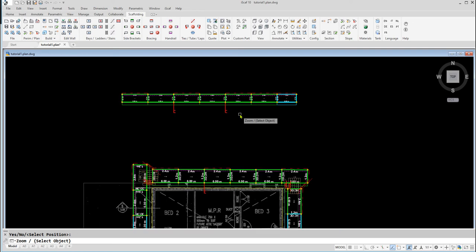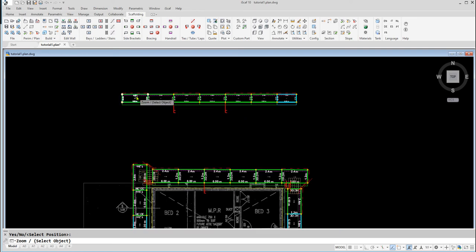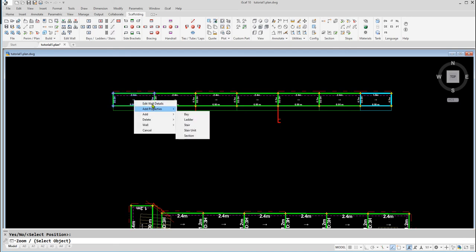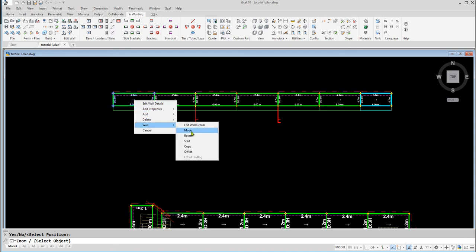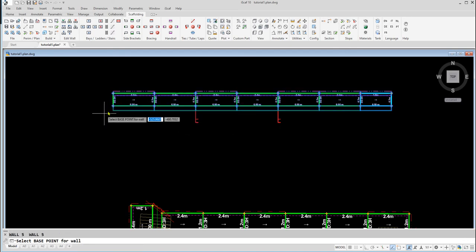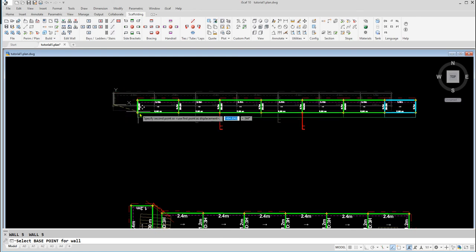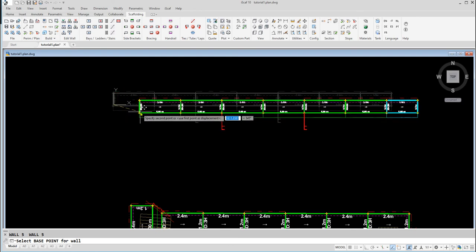We can move a wall by selecting a bay, then clicking on Wall, Move. We can then move the wall by clicking on the bottom left corner of the wall, and dragging it wherever we like.